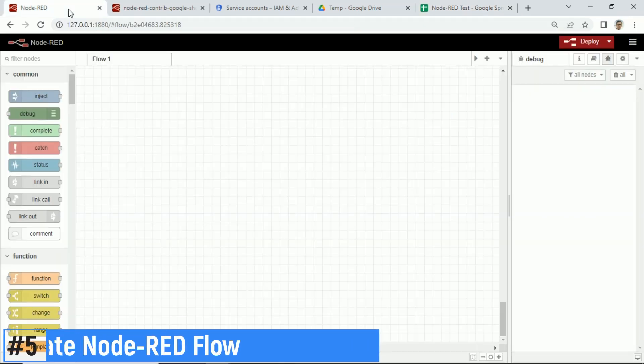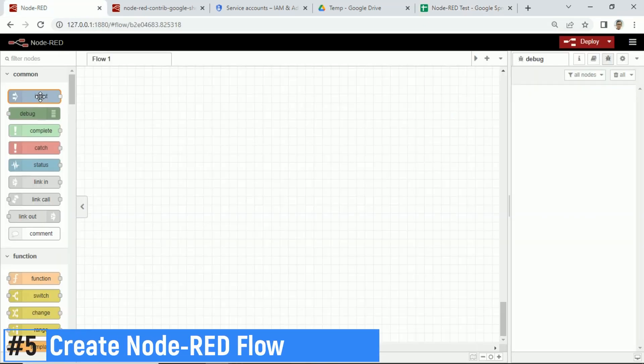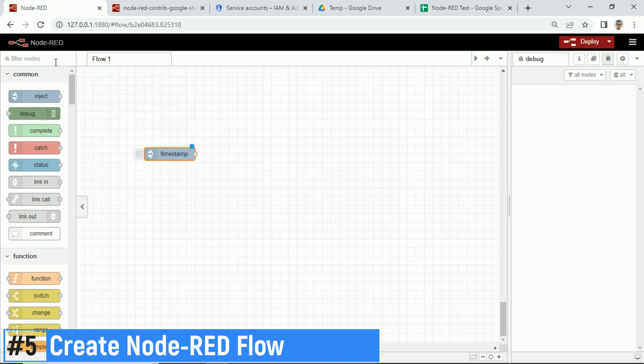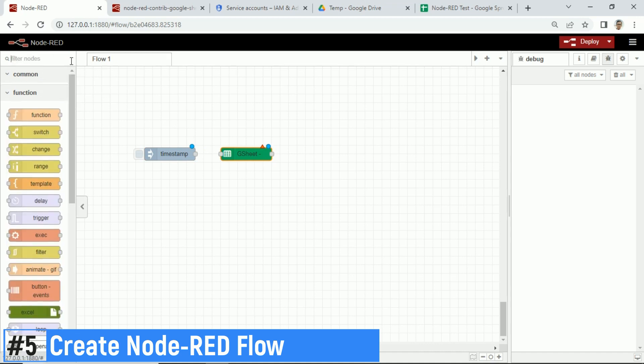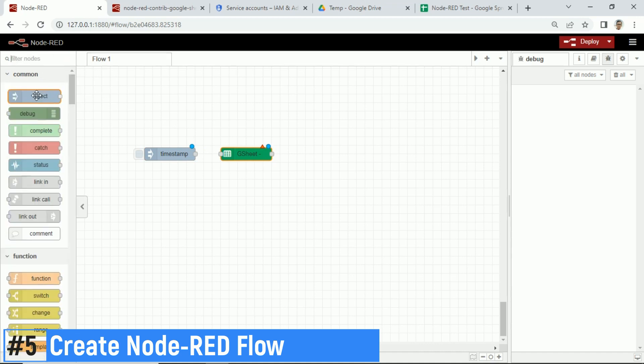Next step, creating Node-RED flow. In Node-RED, add inject node to send timestamp payload. Then add Google Sheet node to send data to Google Sheets, and debug node to view debug.